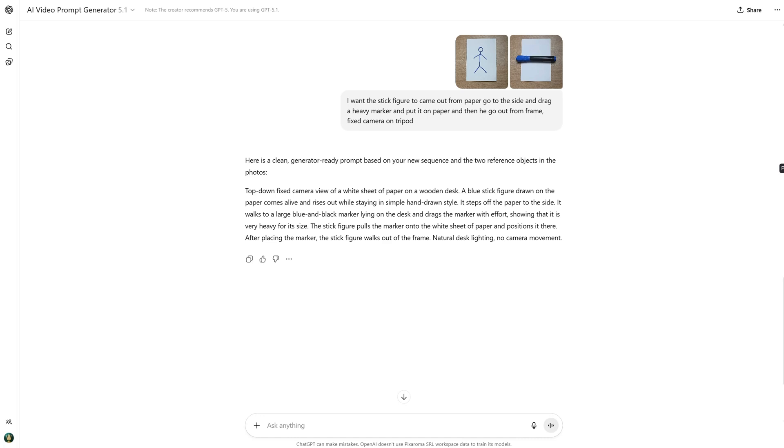I have a custom GPT, but you can tell ChatGPT you want a video prompt for Kling AI, and usually it can do it.